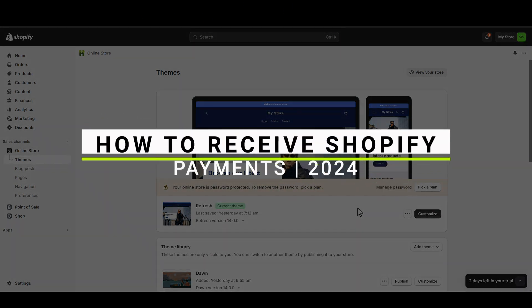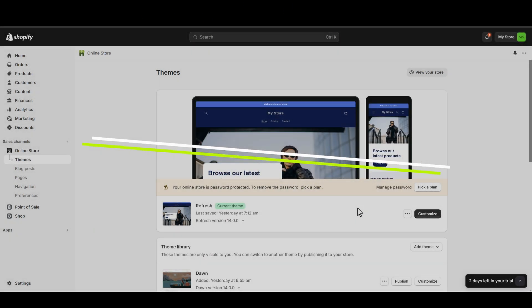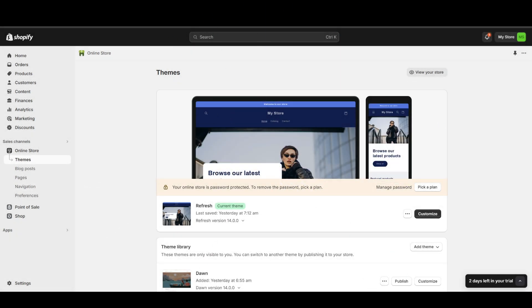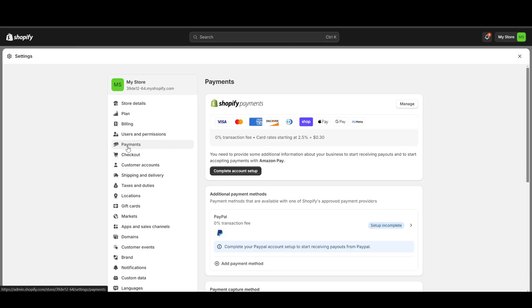How to receive Shopify payments. First of all, you need to start by heading over to the settings. From there, simply click on the payments. Now this is where you can set up your Shopify payments and your additional payment method.